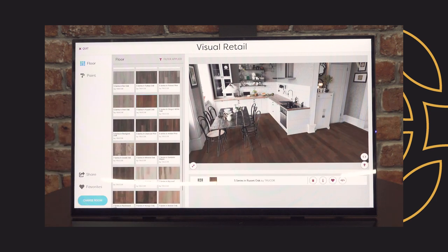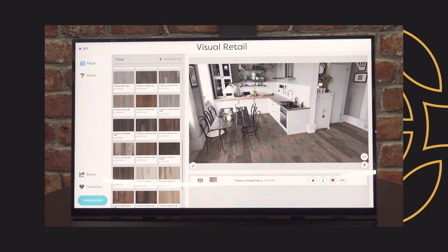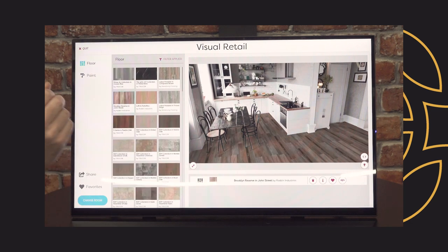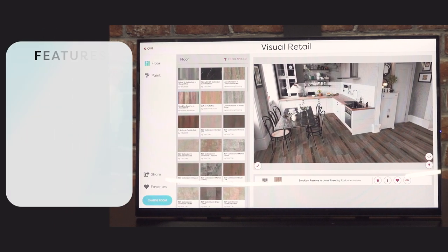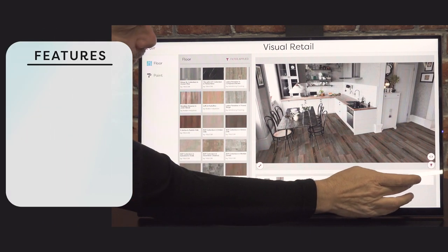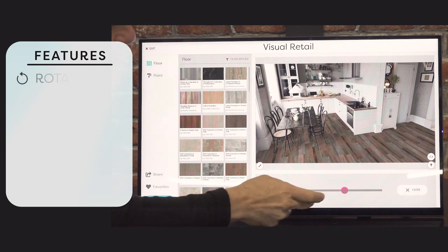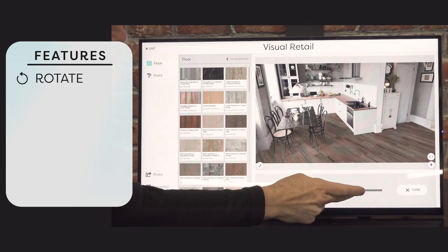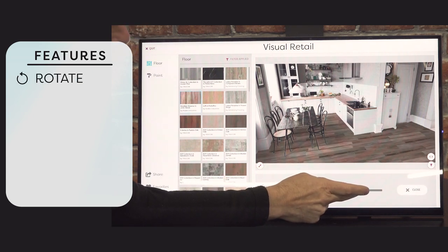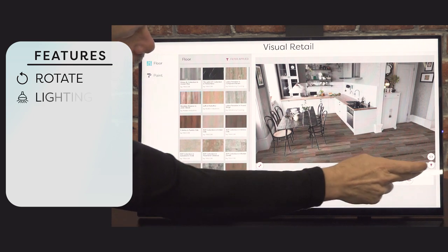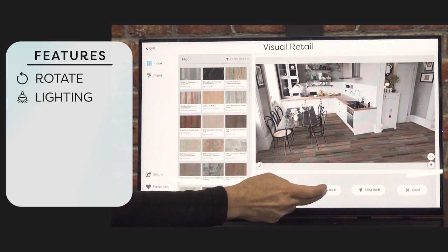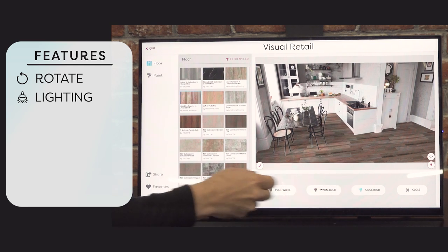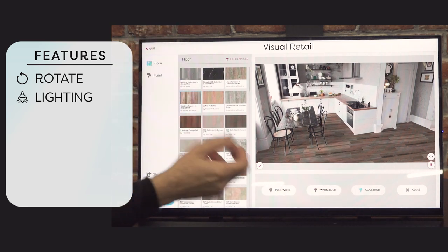Now you can start experimenting with the products in the room. Whether you use a template room or an uploaded photo, all the features are the same — they work for both. One great feature is the rotate, so you can simply rotate the floor to show a different angle. We've also got light modes — default is pure white, then we can go to warm or cool, recreating the light effect they have in that room.